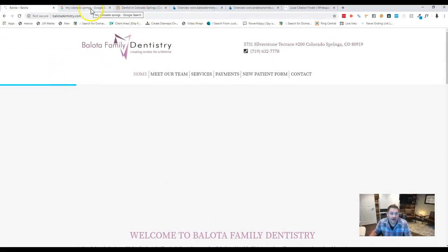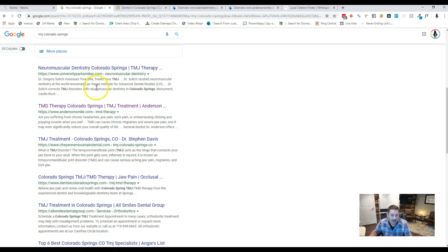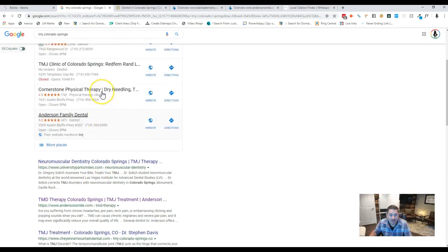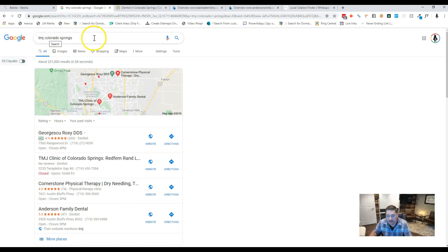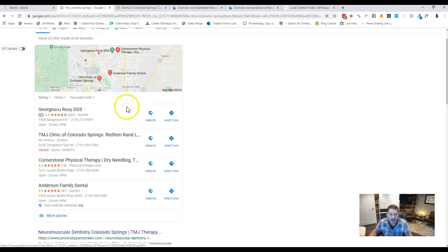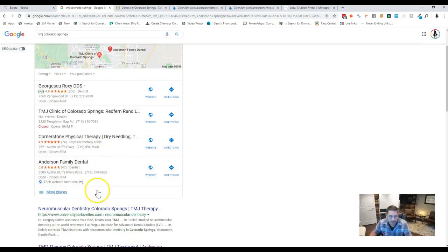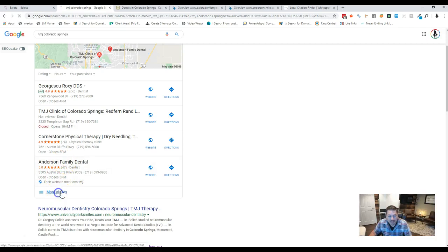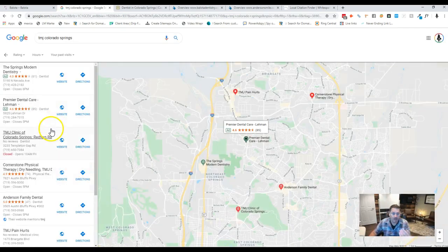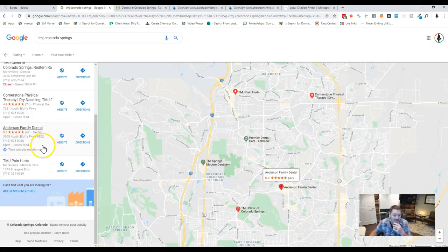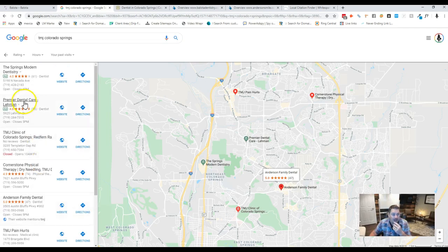So the very first thing that we have to do is we have to get you up for the keywords that you're looking for, like TMJ Colorado Springs. I know that's one of the main things you want to try to rank for. But when we come in here, you'll see that there's not very many. Just like you told me, you said, hey, there's not a whole lot of people that actually do this.